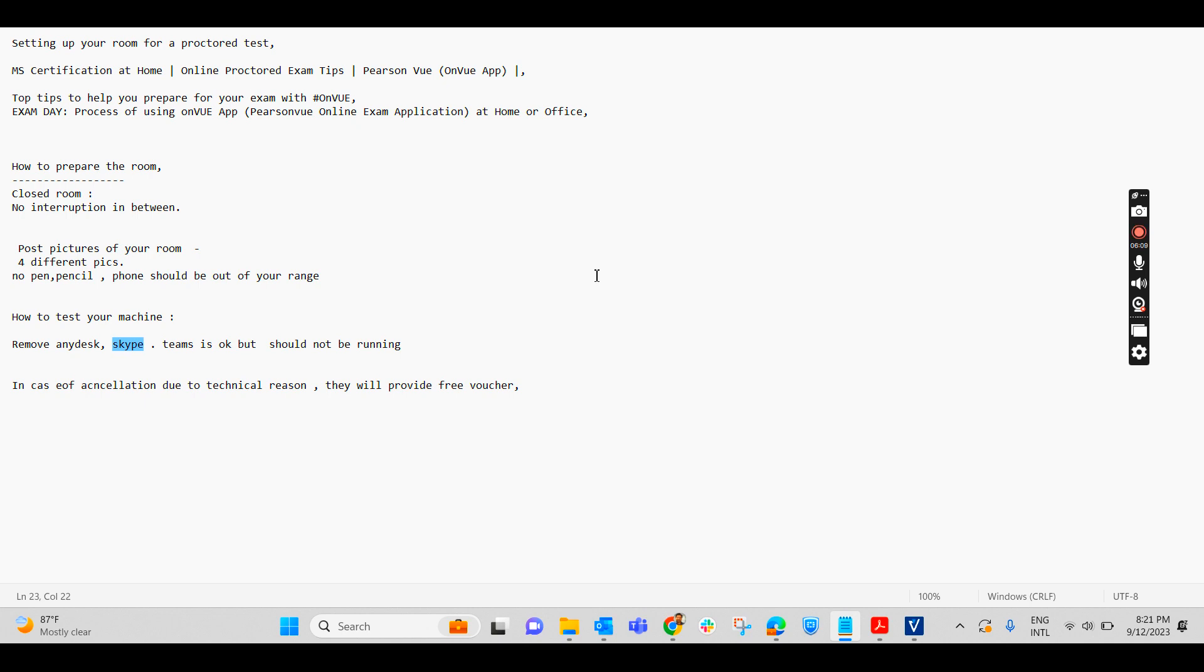That's it. Once all these details are ready, then the exam will open for you. You can start writing the exam. It is 120 minutes exam. You will require 700 marks out of 1000. That means 70% mark is required to pass the exam.